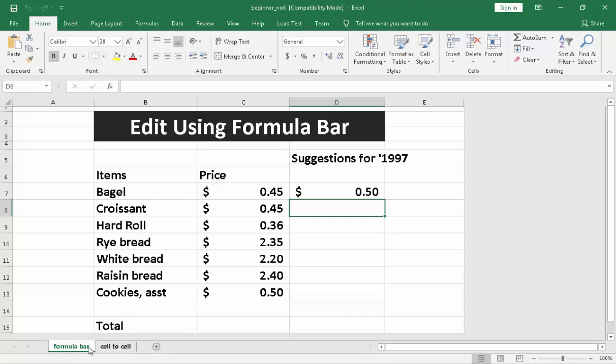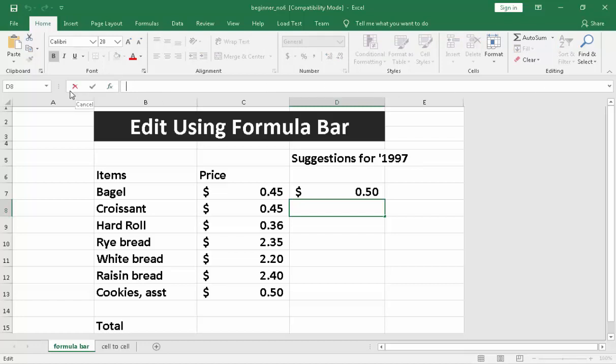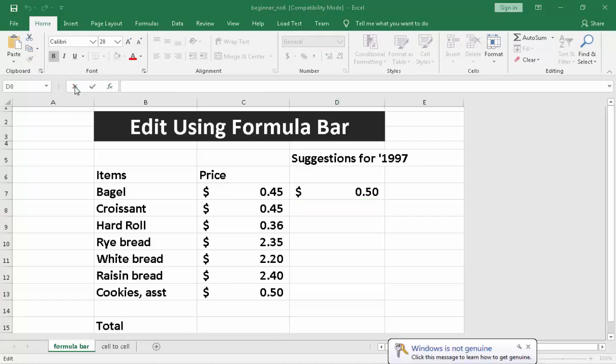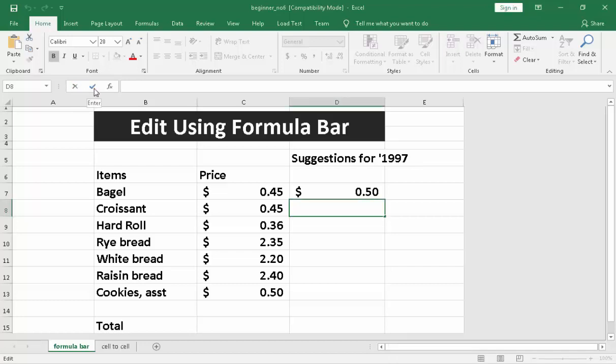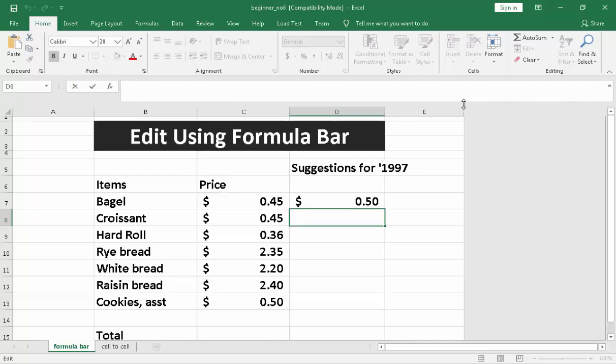Now, let's proceed with the formula bar. You will notice up here we have what you call a formula bar. On the first part, we have cancel, which is an X icon. The second one is the check, which is the enter icon. And the third is FX, which identifies insert function. This is the whole formula bar. On the end, we have a drop-down icon. You can click that also, and you will notice that it goes to a two-row formula bar.